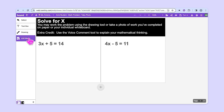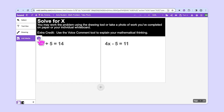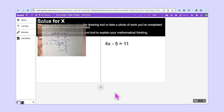As always, teachers can specify which tools they give to their students. In this case, this teacher has given the Add Media tool and the only option for adding media is the camera. So students can simply click on the camera and then take a photo of their work.